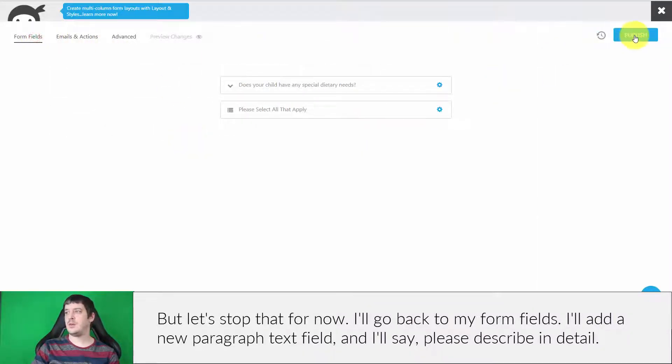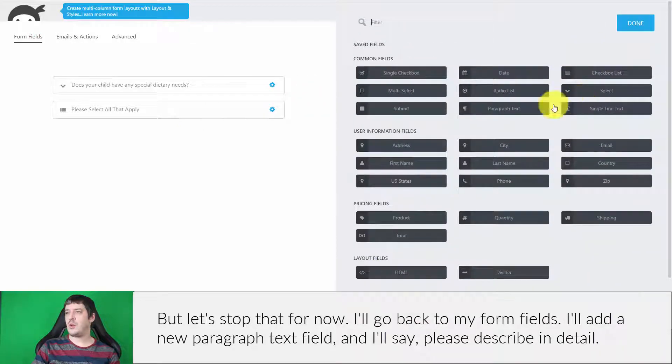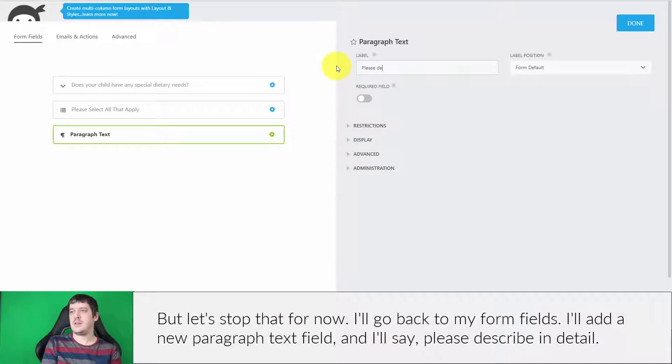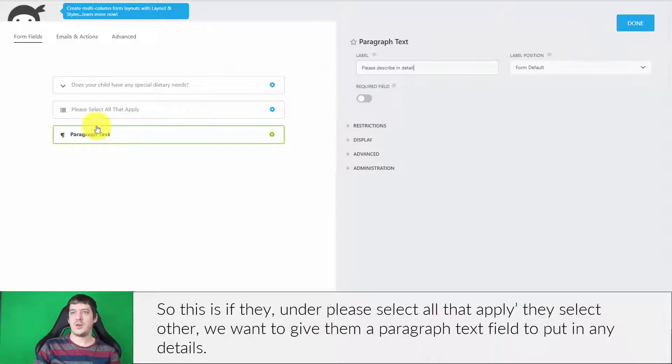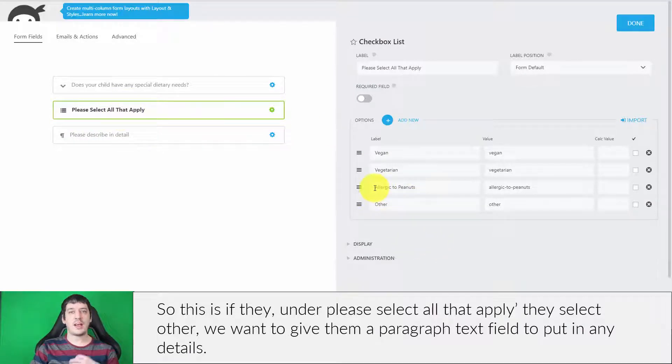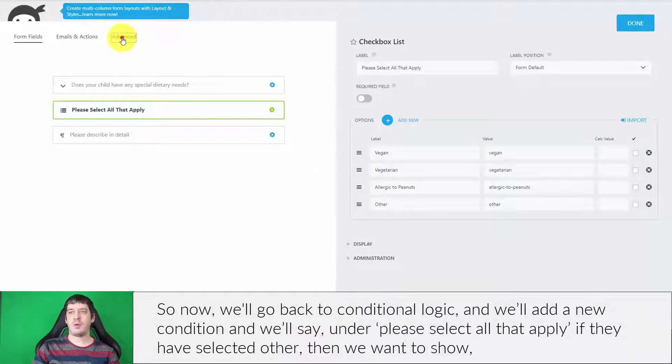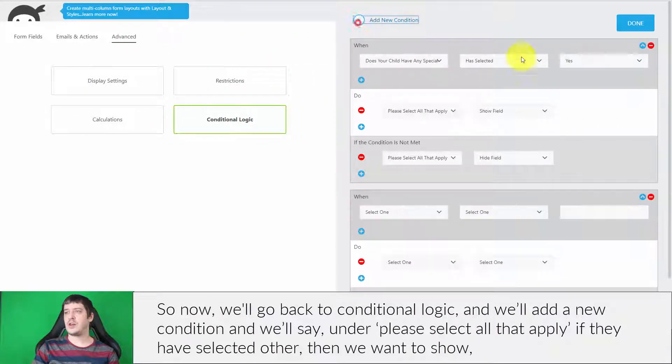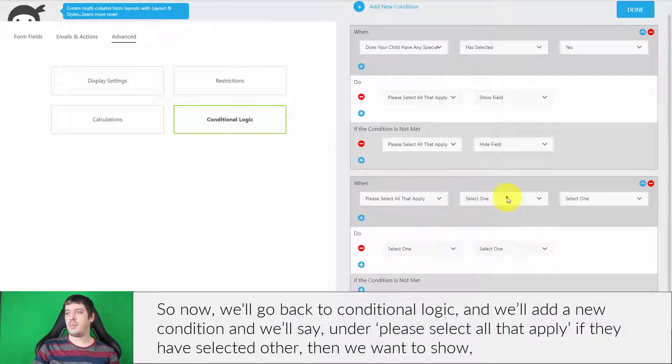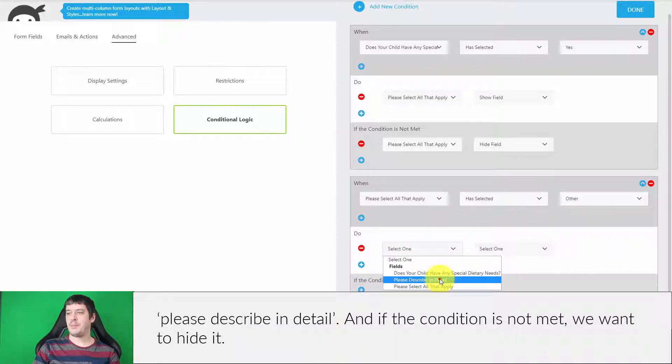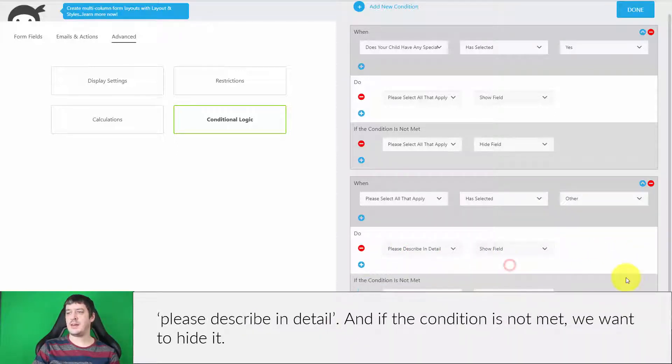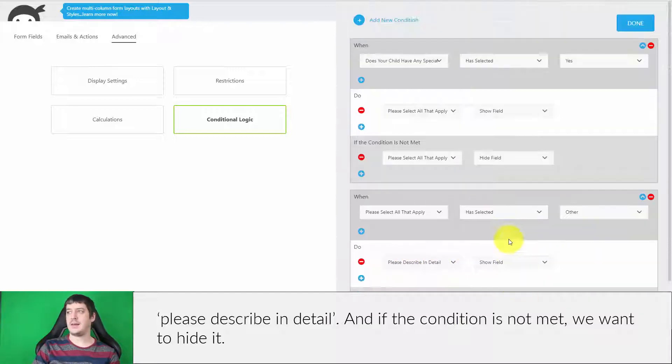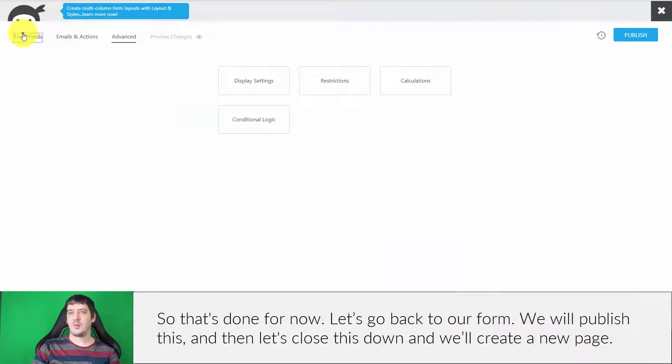I'll go back to my form fields and add a new paragraph text field labeled 'Please describe in detail.' This is if they select 'Other' under 'Please select all that apply'—we want to give them a paragraph text field to put in any details. Now we'll go back to conditional logic and add a new condition: under 'Please select all that apply,' if they have selected 'Other,' then we want to show 'Please describe in detail.' If the condition is not met, we want to hide it. That's done for now.